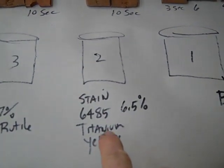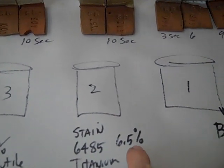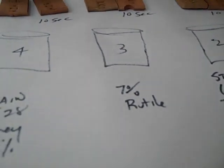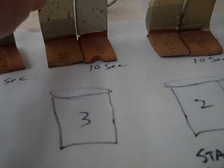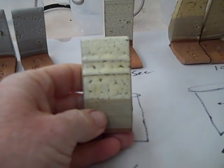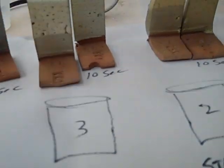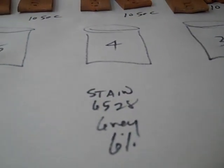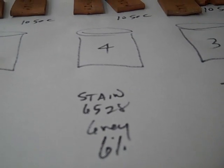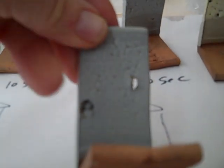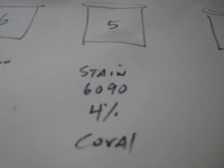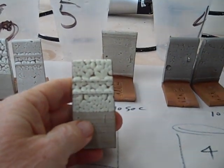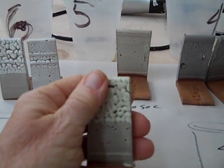In the second cup I added this stain at 6.5%. The third cup I added rutile at 7%—that came out pretty good. Not all these are the greatest, so I'm just showing you them first and then I'll go through each one. This stain is 6528, a gray stain—pretty good, interesting looking. This coral was good. This is one of the ones I think I started with that was pretty nice, so I thought I'd continue this a little.